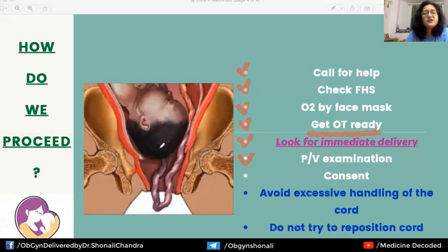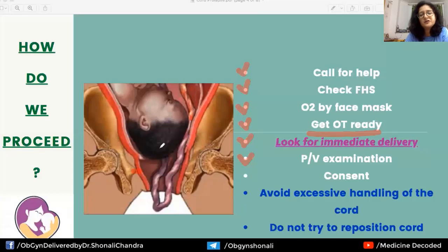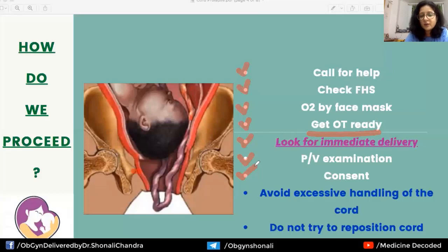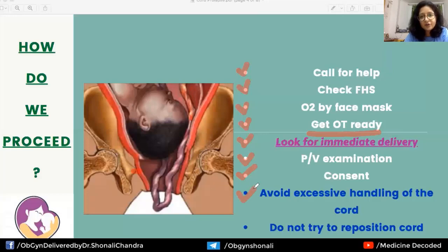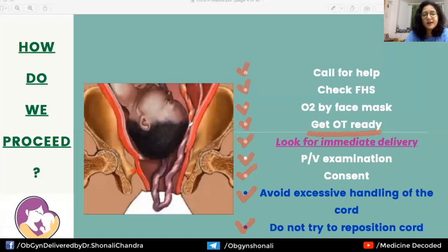In certain circumstances — if the cervix is fully dilated and the head is at plus one or plus two station — an imminent vaginal delivery may allow for vacuum extraction or forceps application. In this case, we proceed with cesarean section. Throughout all of this, do not forget consent and documentation. During the PV examination, take great care to avoid excessive handling of the cord, as this will further promote vasospasm. Do not attempt to reinsert the cord above the presenting part.